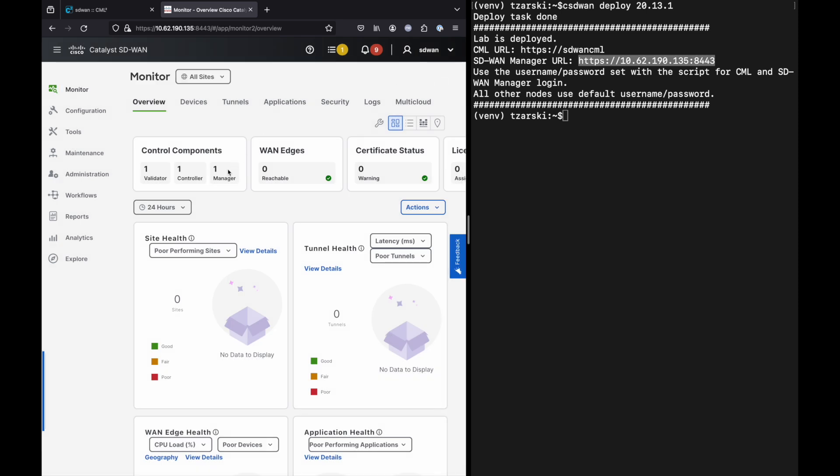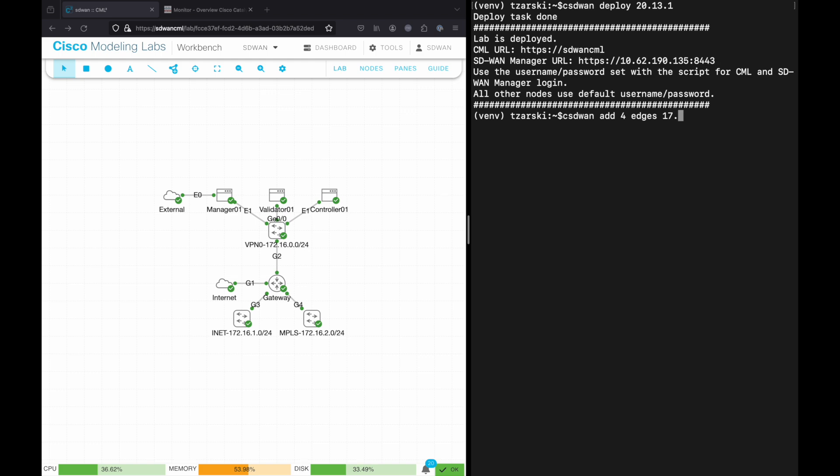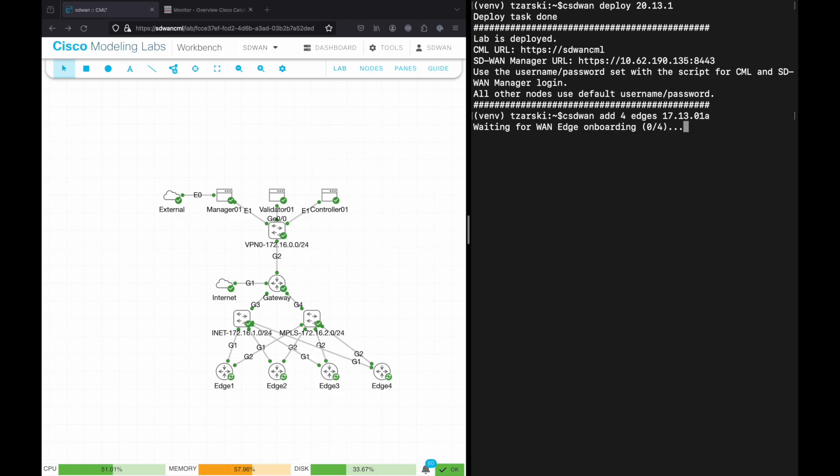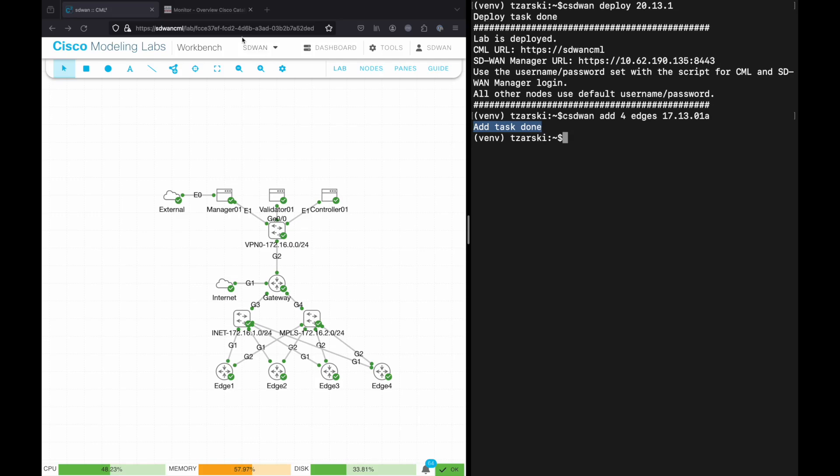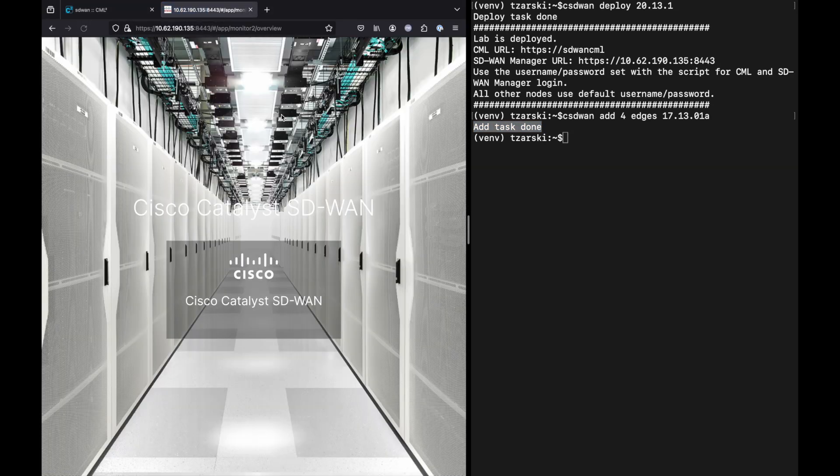After setting up your basic SD-WAN network, you can now use add task to add additional SD-WAN validators, controllers, or SD-WAN and SD-Routing WAN edges. The add task will add the requested number of nodes to topology and fully onboard them into the SD-WAN lab overlay. Note that you can also use the CML UI to add any non-SD-WAN nodes to your topology. In this demo, we will add four WAN edge routers. Once the task completes and SD-WAN manager is refreshed, you will see your WAN edge routers onboarded.